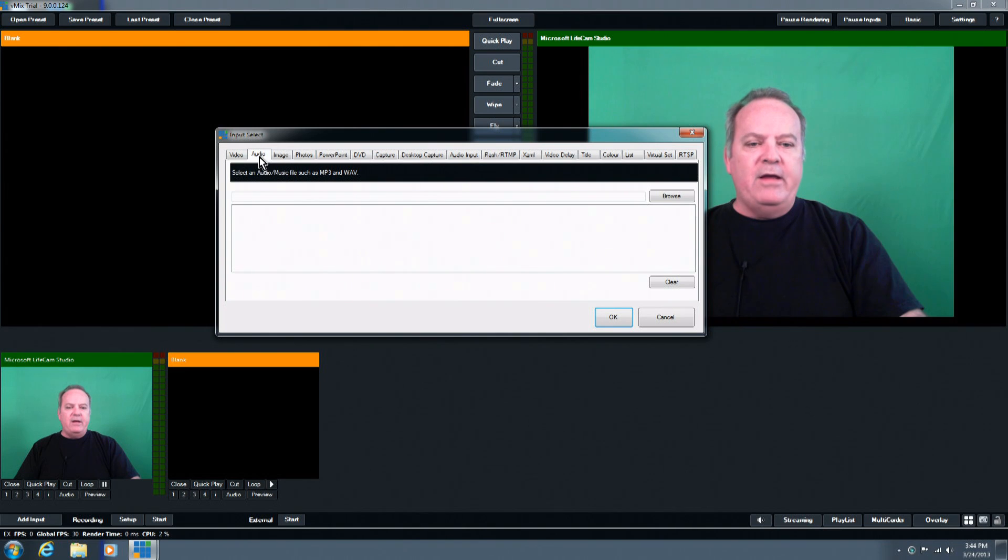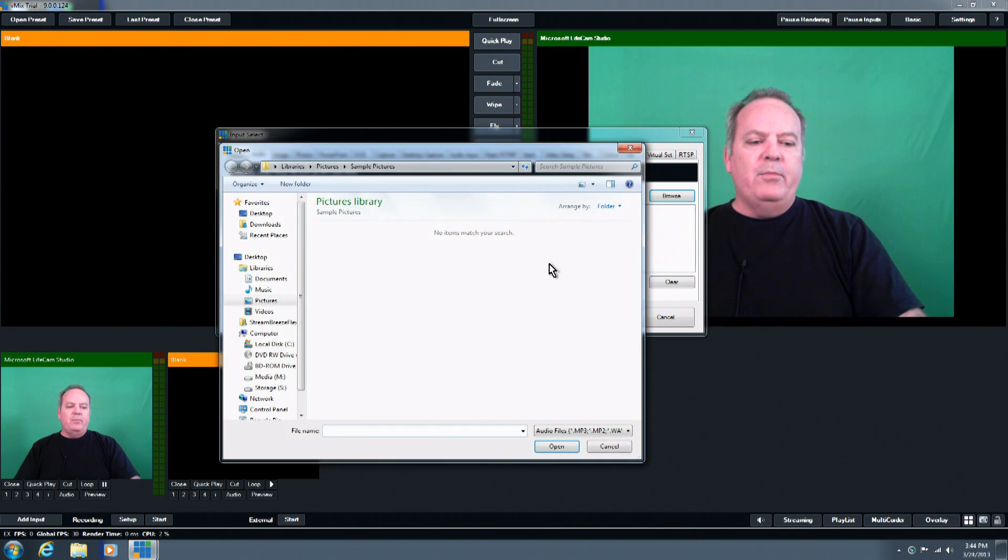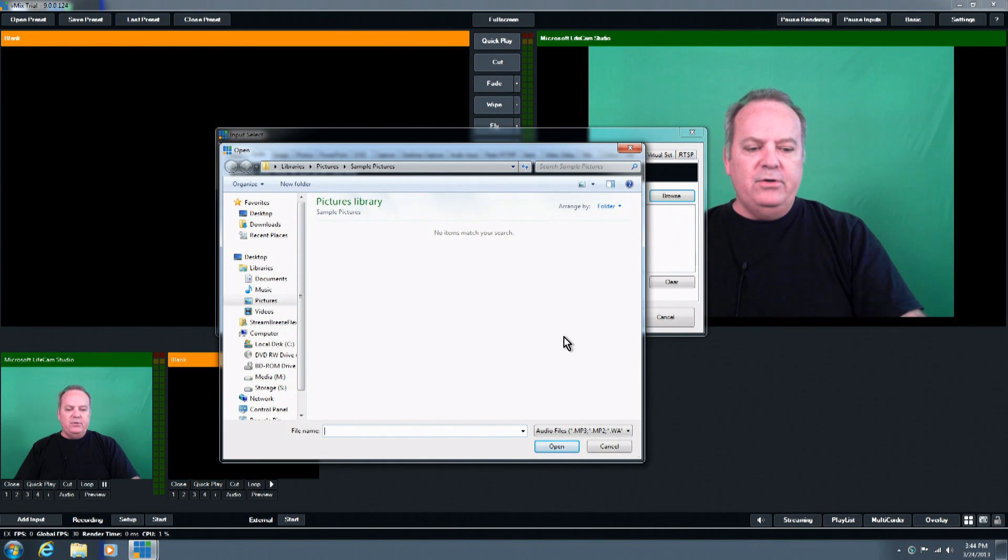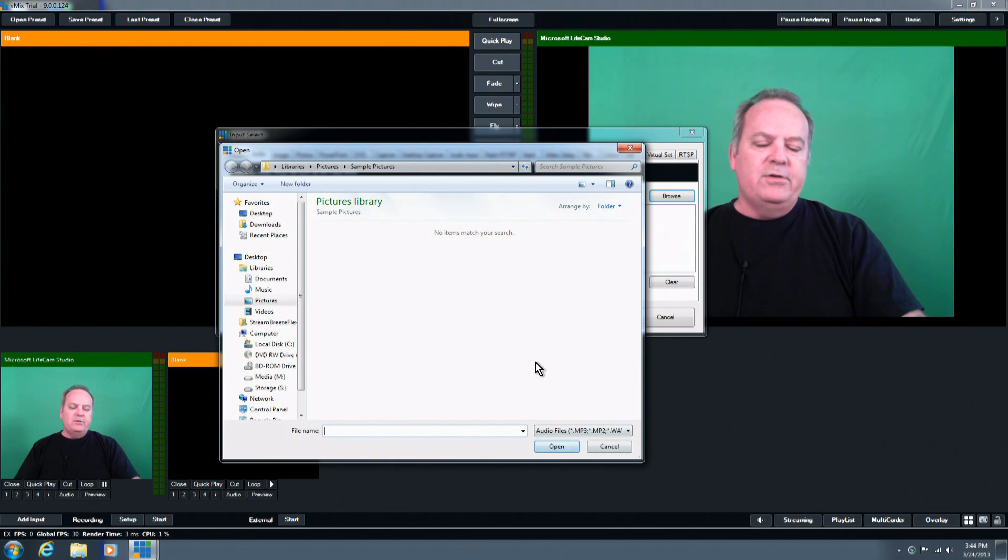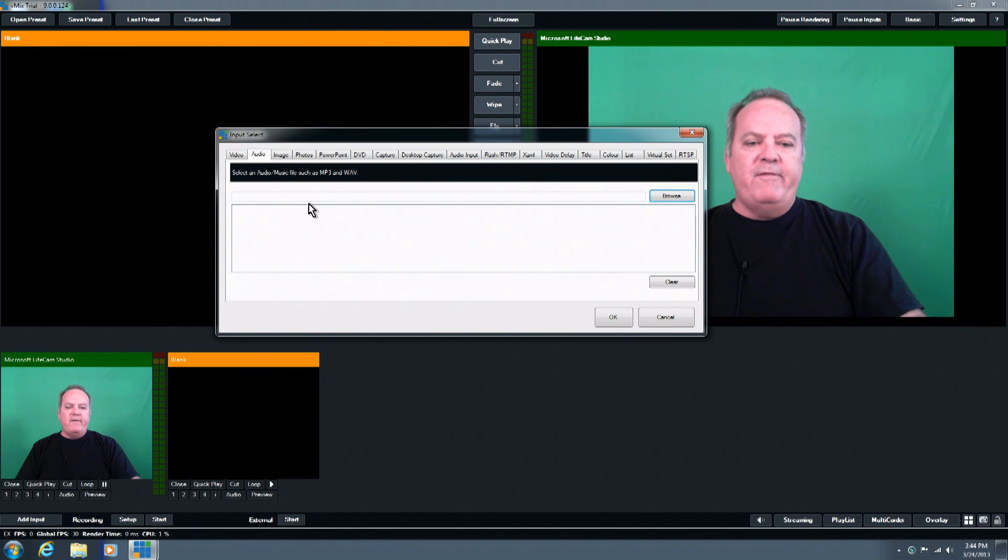And then the audio. There again, audio. You can bring in a number of different file types, MP3, WAVs, MP2s, those kind of things. Those are the most common audio file types you'll find on the market out there.